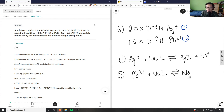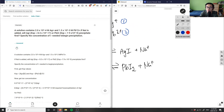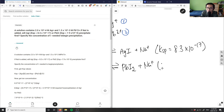Reaction two: Pb²⁺ plus sodium iodide reacts to form lead iodide PbI₂ plus Na⁺. So we have our two reactions, and we know our Ksp values. The Ksp for silver iodide is 8.3×10⁻¹⁷, and the Ksp for lead iodide is 7.9×10⁻⁹.